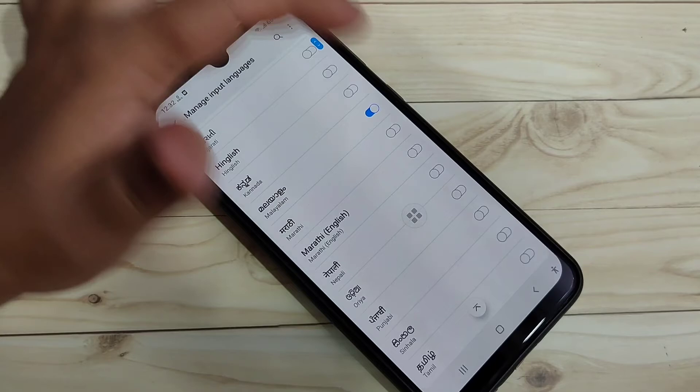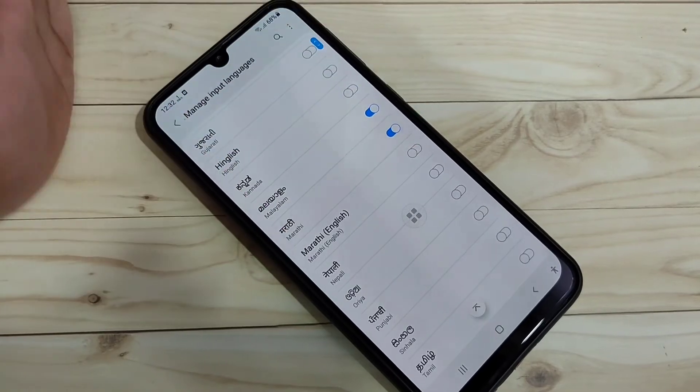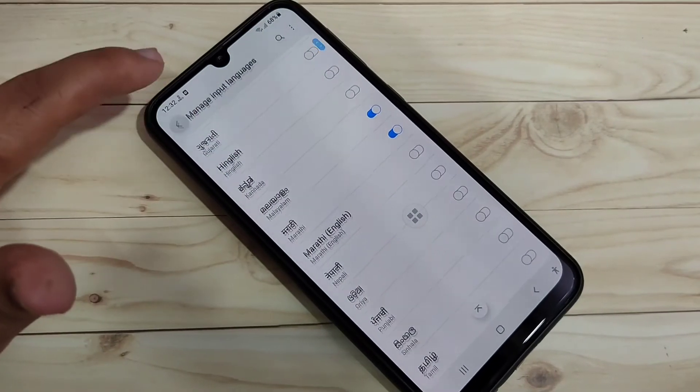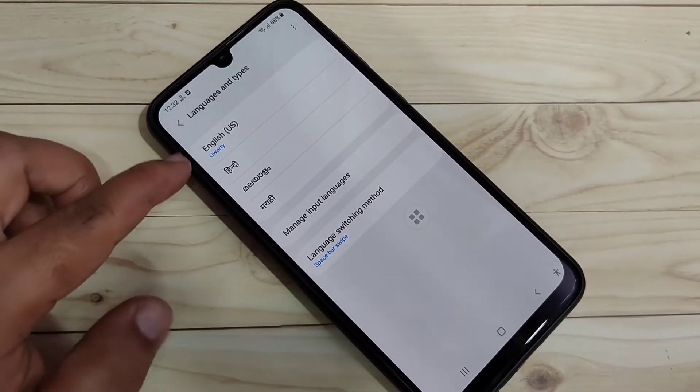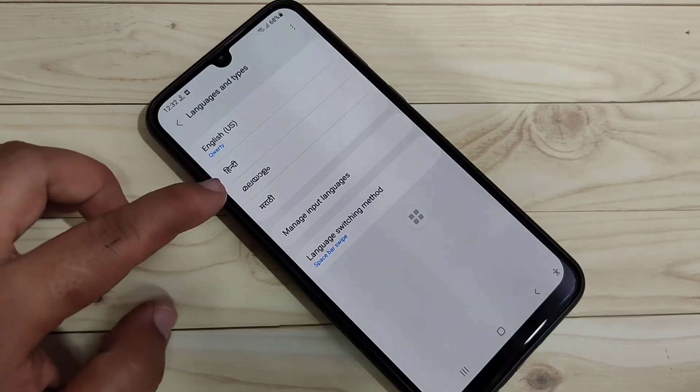Okay, now go back. Here you can see four languages here: the default one, English, Hindi, Malayalam, and Marathi.